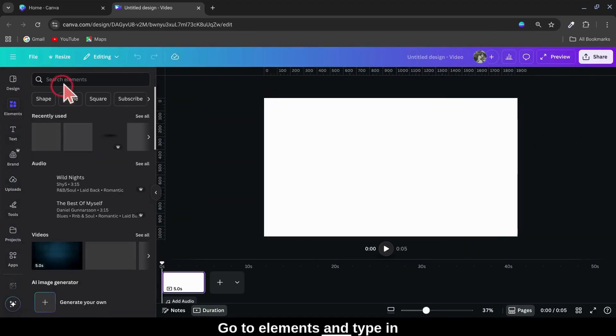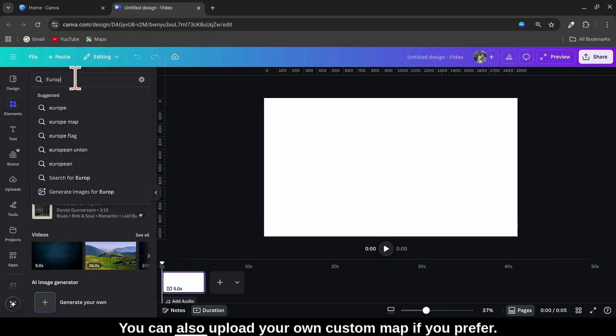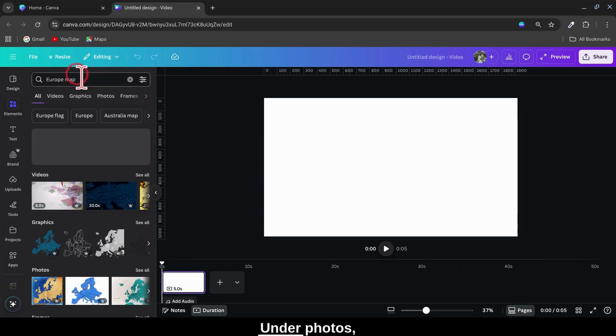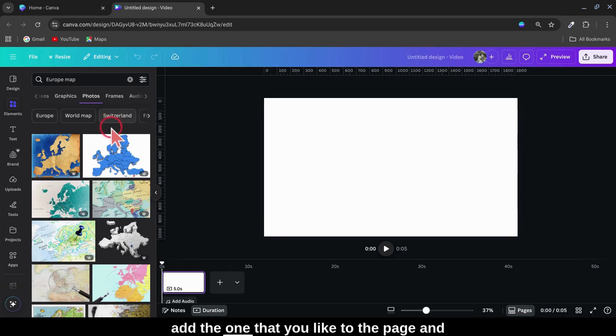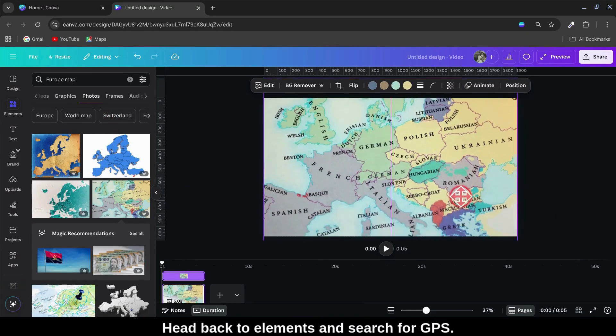Go to Elements and type in Europe map. You can also upload your own custom map if you prefer. Under Photos, add the one that you like to the page and increase its size.